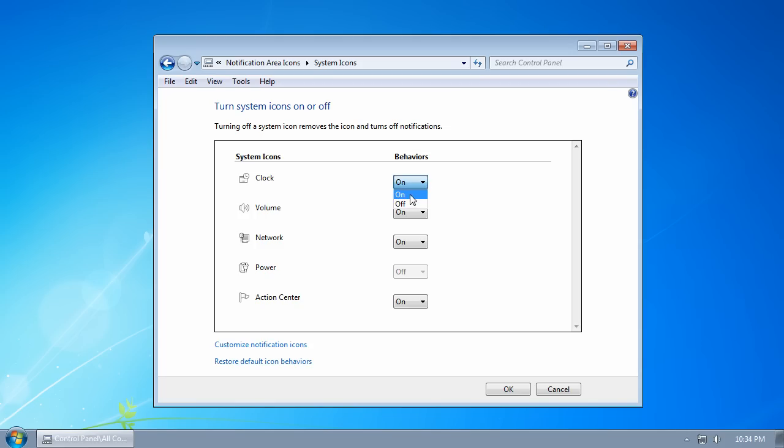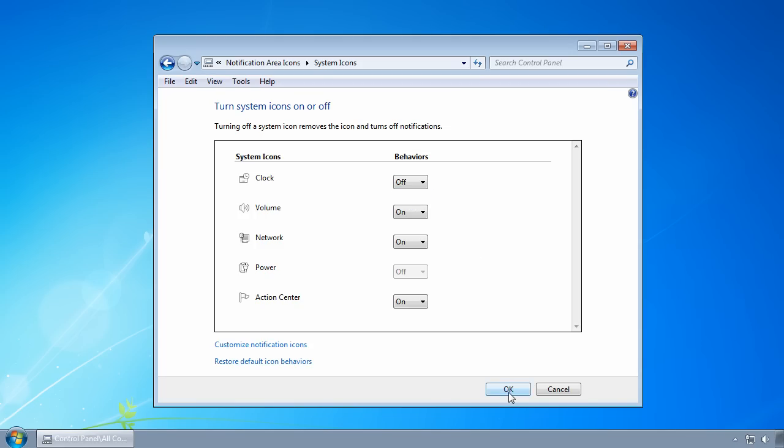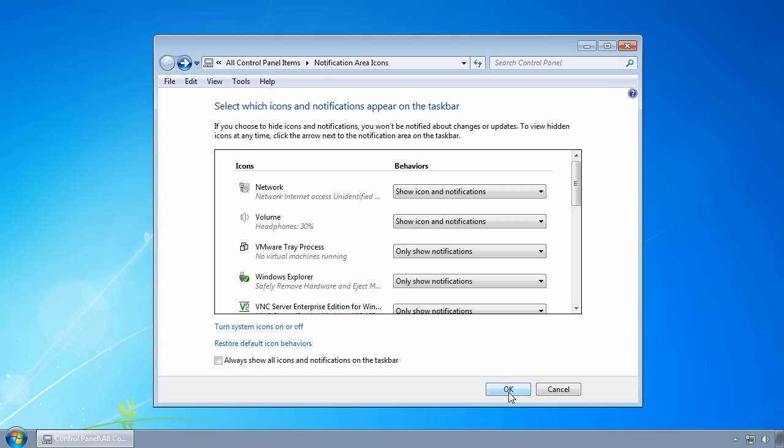Let's turn off the clock, click OK, and click OK once again. You'll see that the clock has disappeared.